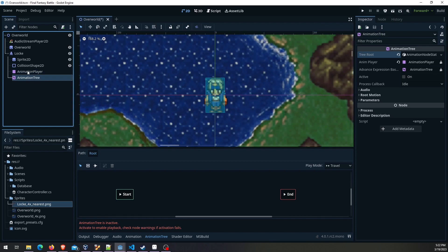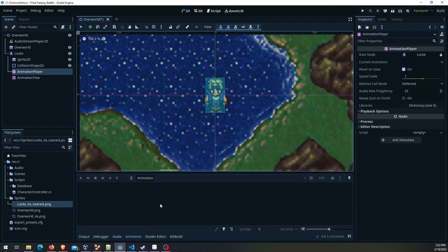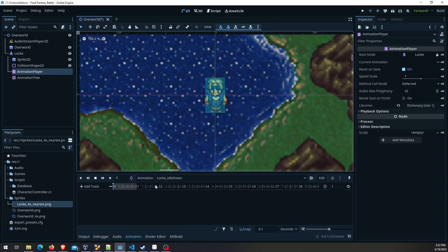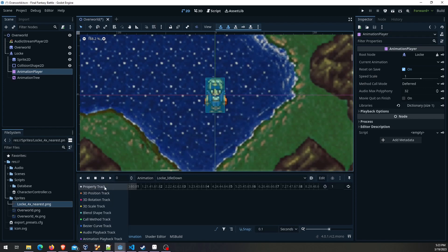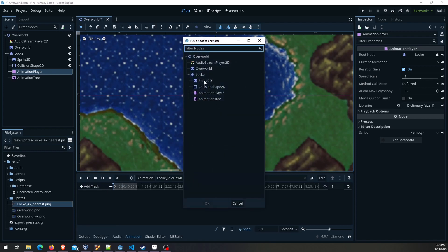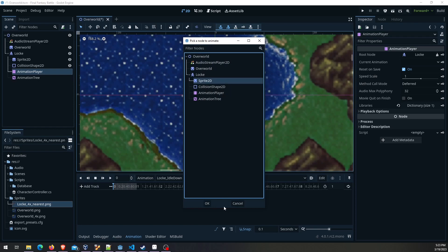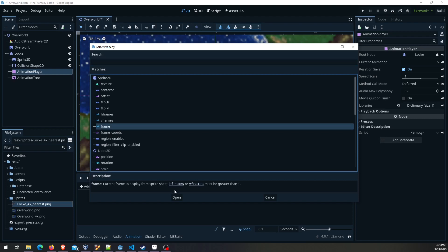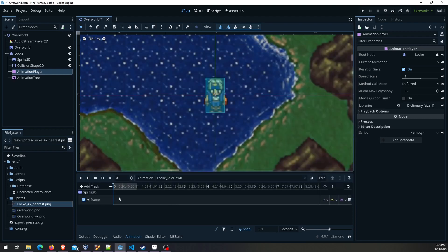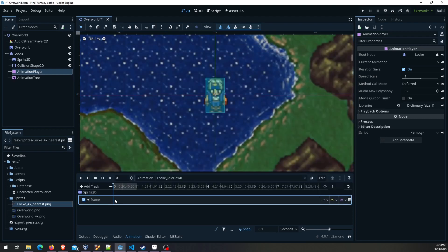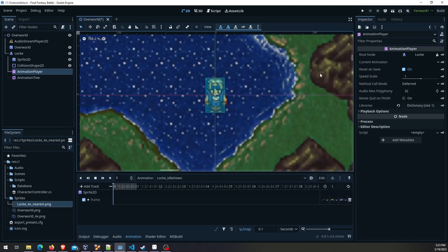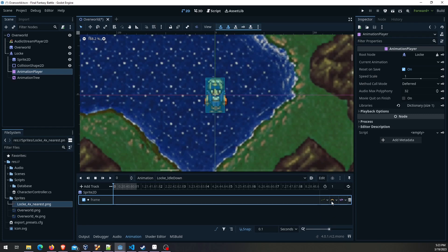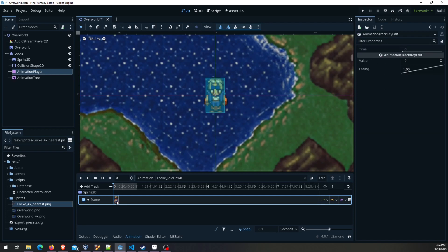At this point though we need to create the animations. To create one all you have to do is click on new. We're just going to call this block idle down. We need to add a track. I'm going to go to property, go to the sprite 2D and then select frame. Now that we have this track we can add any of those frames that we had up there to that track. One thing you want to make sure of over here is that this is on discrete. For sprite animation we don't want it trying to blend things together. If that's not already on discrete make sure it is.